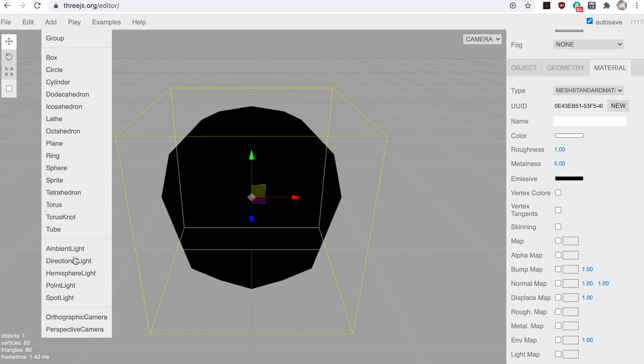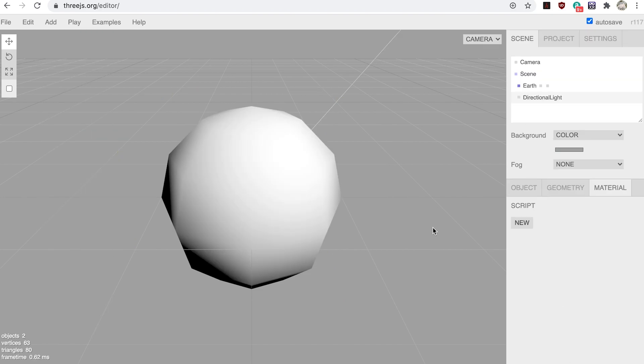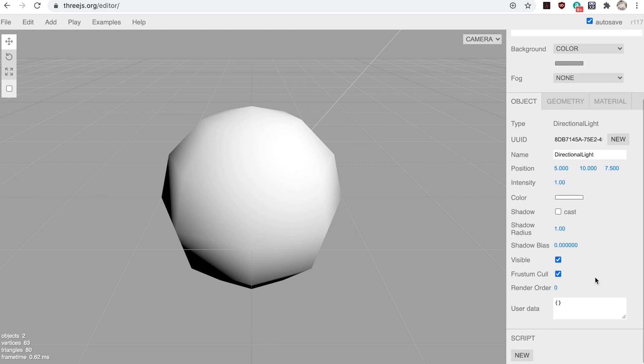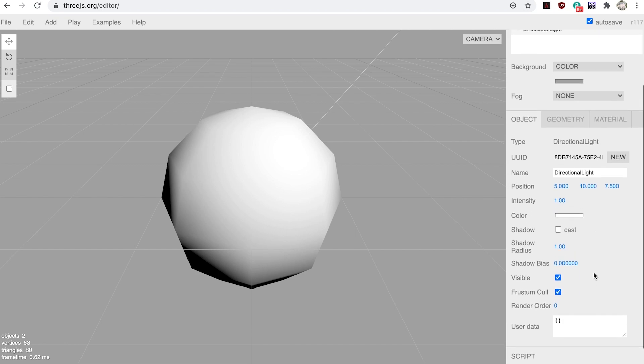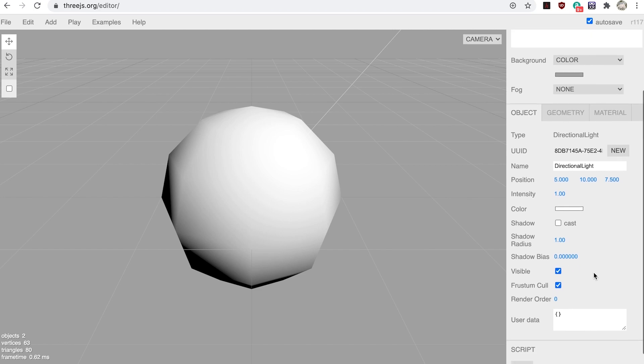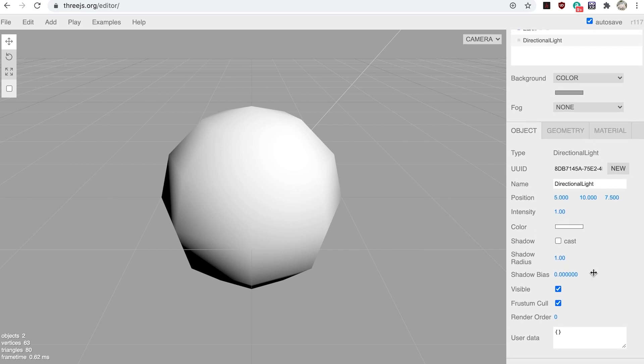In the object tab you can see the position of the light. Given that the only thing that is important about a directional light is the direction, why have a position? That's because 3GS uses two things to decide the direction for a directional light: its position and its target. By default the target will be location zero, zero, zero, but you could assign an object to be the target.